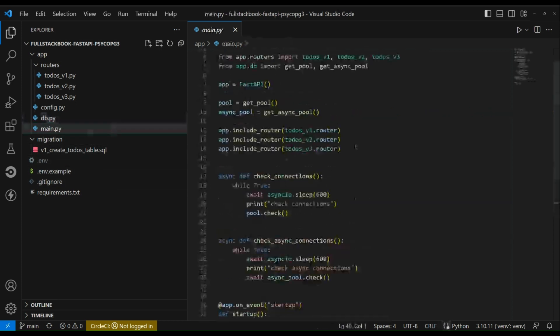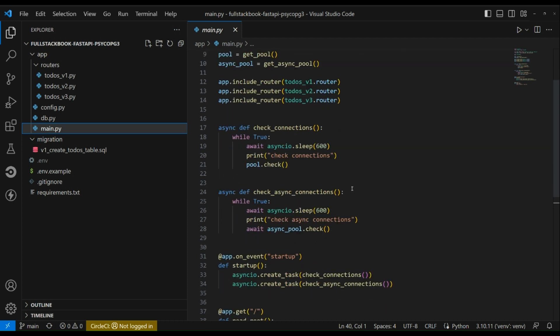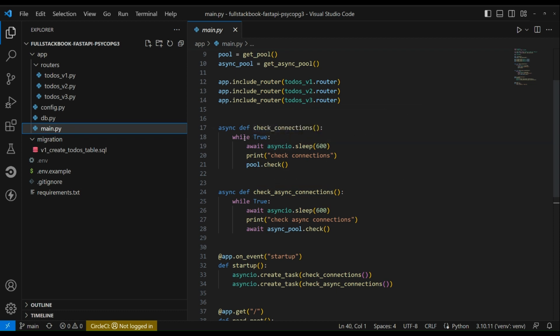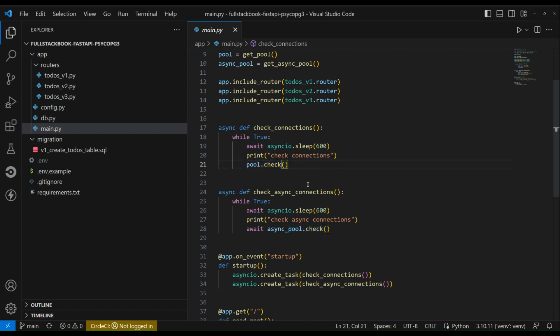And then here is our main file. So we're getting the pool, the async pool, we're also including the router for todos version one, two, and three. And we have these two functions here. The first one, you can see that there's a loop here that loops every 10 minutes and it runs this method called pool.check. And if you look at the psycopg3 documentation, basically what this does is that it will make a small query to your database for each of the connections in the pool just to check that it's alive. And if the connection is broken then it'll discard the connection and generate a new one.